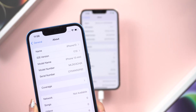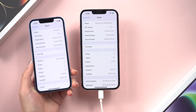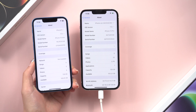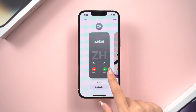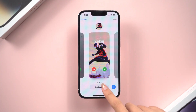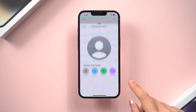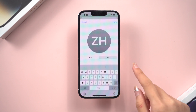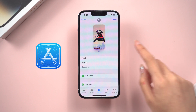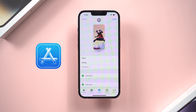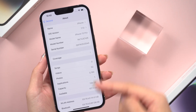Apple has just released a highly anticipated iOS 17 beta version. Today, I'll show you a super simple method to download and install iOS 17 beta without an Apple Developer Account. Even if you're not a tech wizard, you'll grasp it in no time.